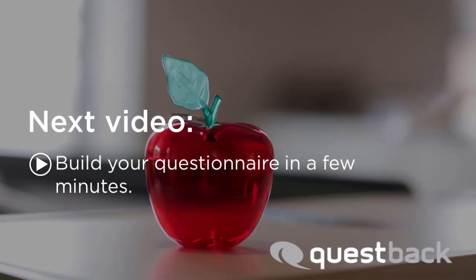In the next step, you set up your questionnaire and enter your questions. Watch the next tutorial to see how it works. Good luck with your project!